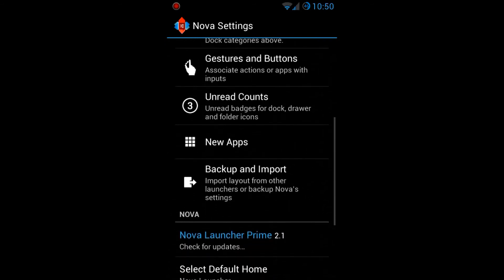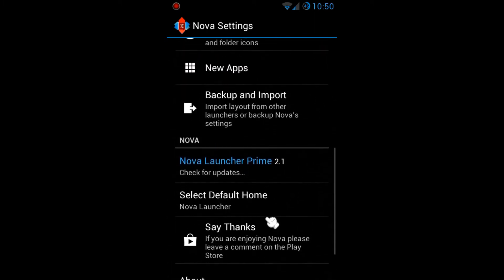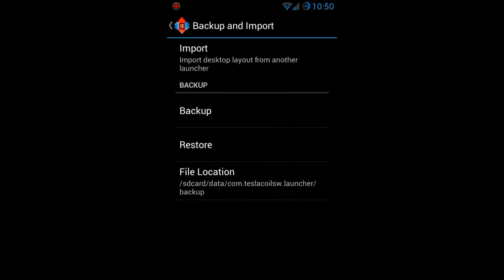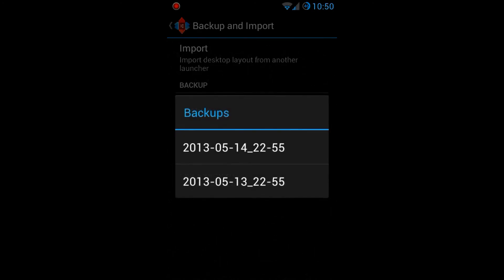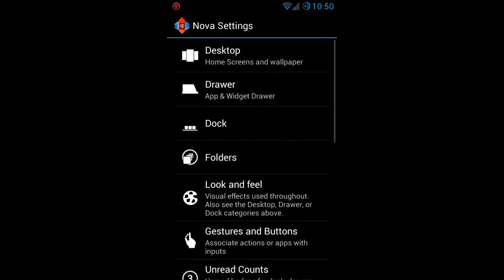There are also unread accounts and new app settings. Importantly, there's a backup and import section where you can make a backup of your current settings. Tapping restore lets you restore to any previous backup, and it tells you where those backups are saved so you can move them to Dropbox or your computer — very flexible.